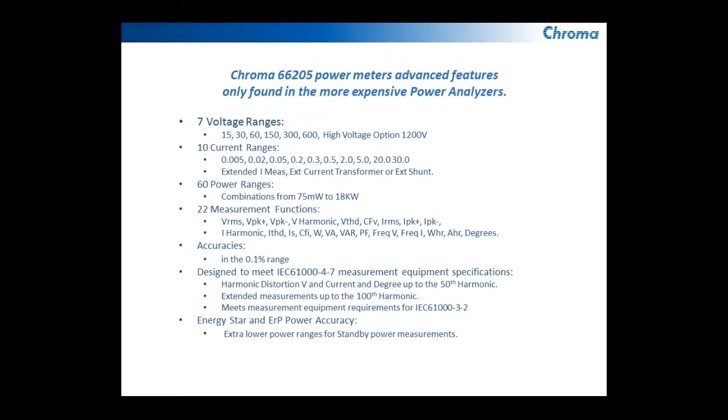Also, because of the extended voltage and current ranges, it's perfect for measuring Energy Star and ERP, low power ranges, standby power, and efficiencies.